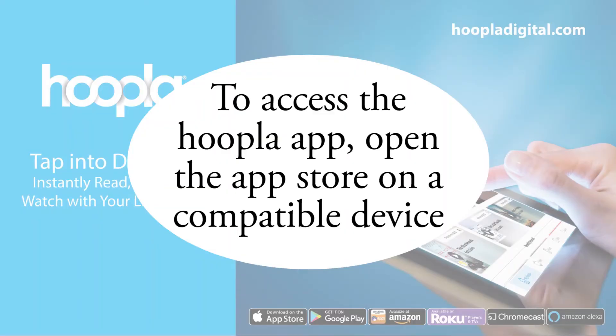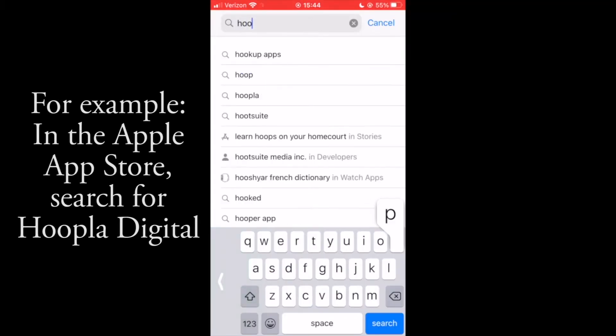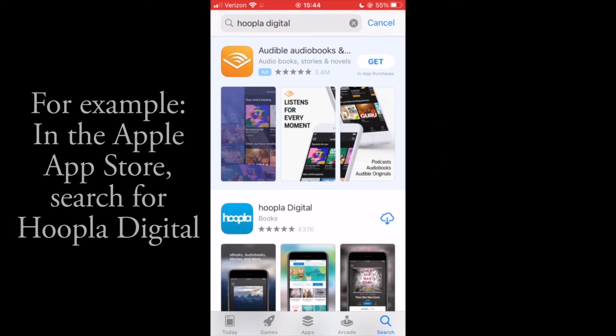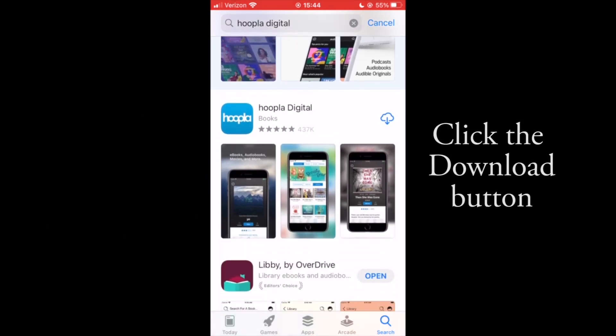To access the Hoopla app, open the App Store on a compatible device. For example, in the Apple App Store, search for Hoopla Digital. You will click the Download button.